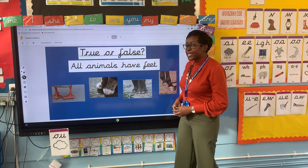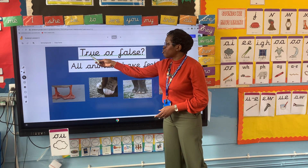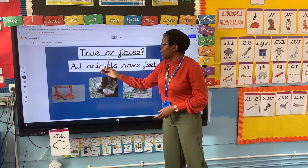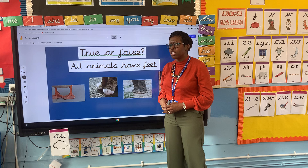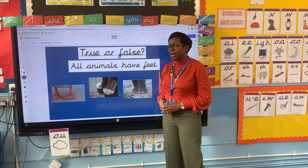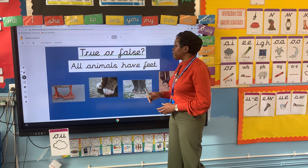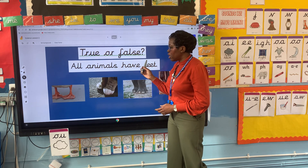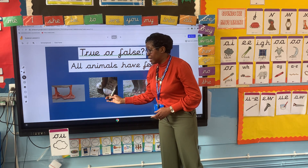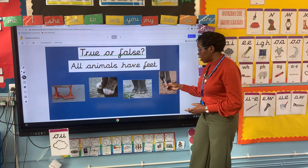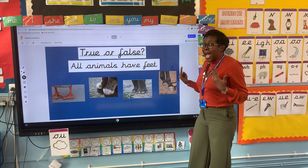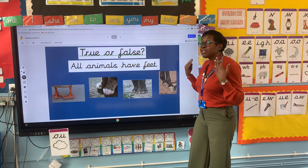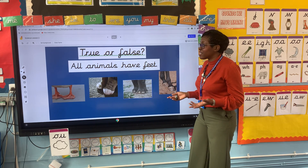So now let's go back to our question — true or false, all animals have feet. Have a think with your adult at home. Well done Year One if you have said false, because some animals have got feet but others have got hooves. For example, a fish is an animal and a fish hasn't got feet — it has fins.